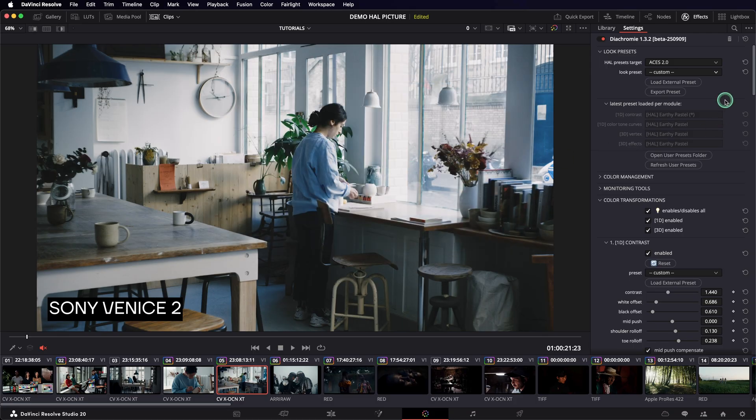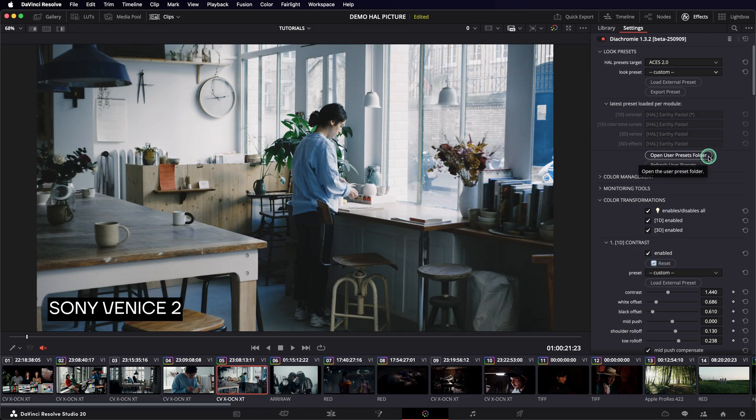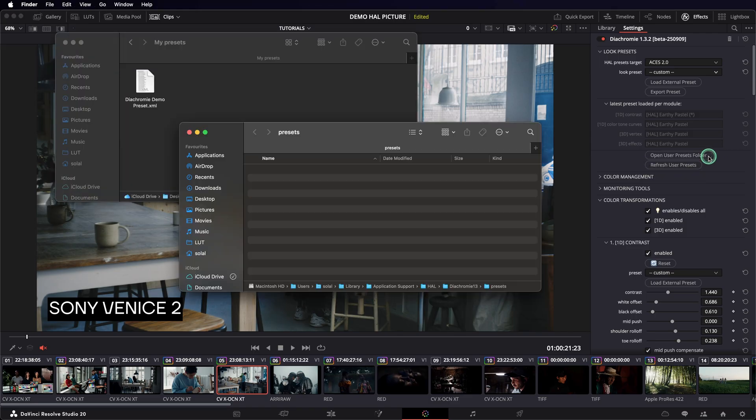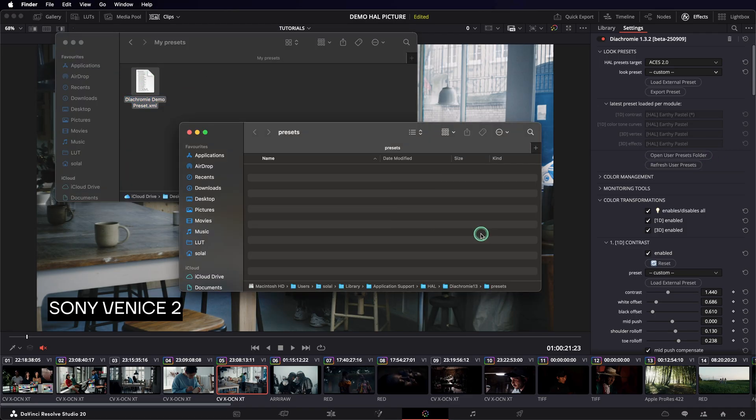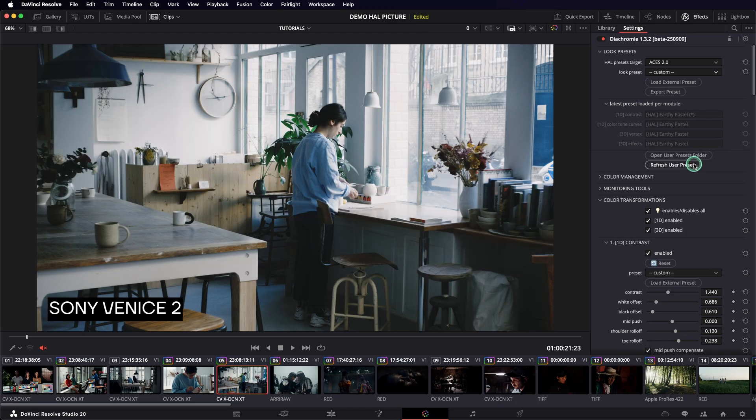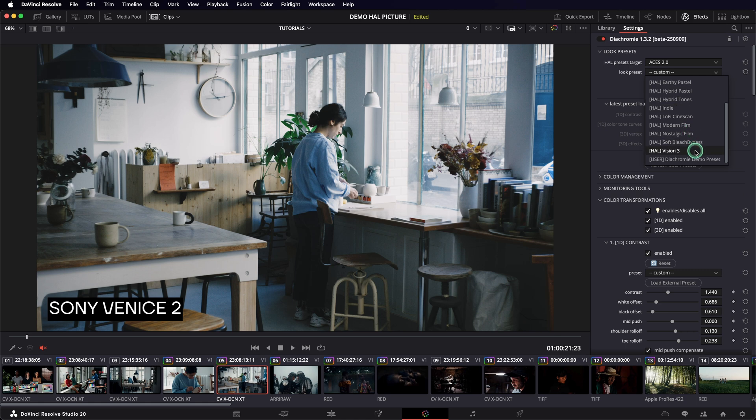If you want to have easy access to your preset in the future, you can add it to the User Preset folder. It's accessible with this button. Just drop a preset here, click Refresh User Presets, and your preset will appear in this list, prefixed by User in between brackets. This is how you create a preset library.